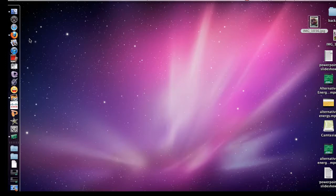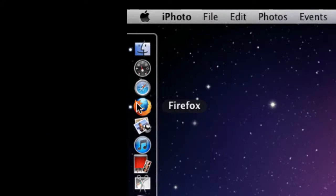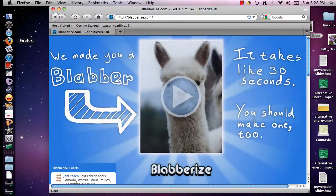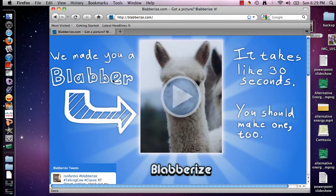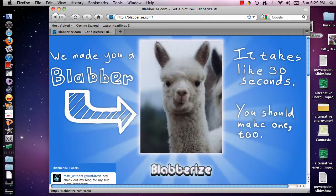Blabberize.com will work with any internet application. I prefer Firefox but you can use Safari or Internet Explorer or whichever one you would like. I'm going to click on Firefox and there is blabberize.com. When you first go to the website, you will see a picture of a llama where they've already made a blabber, so I'm going to click on that so you can see what it looks like.